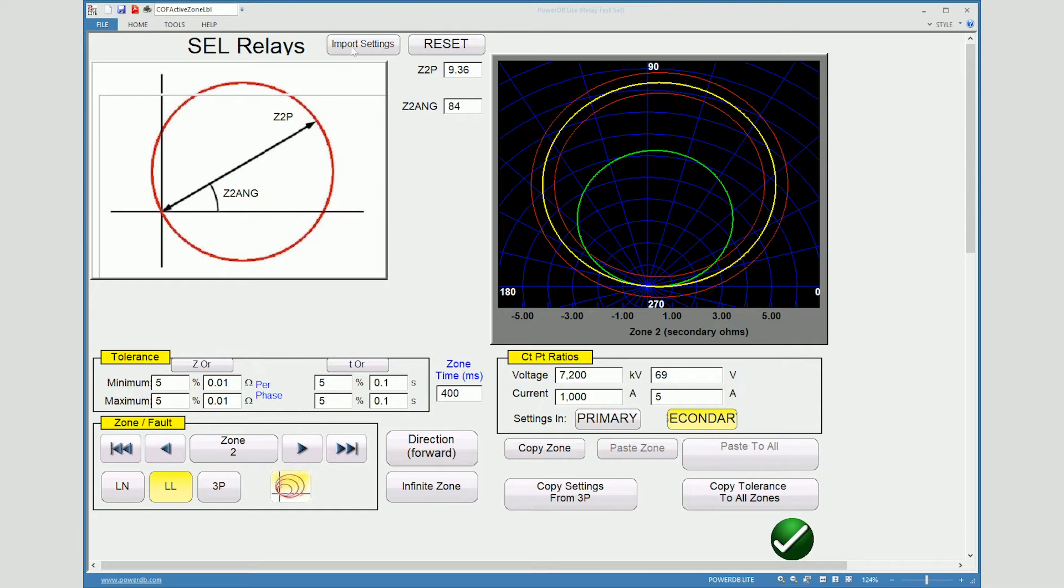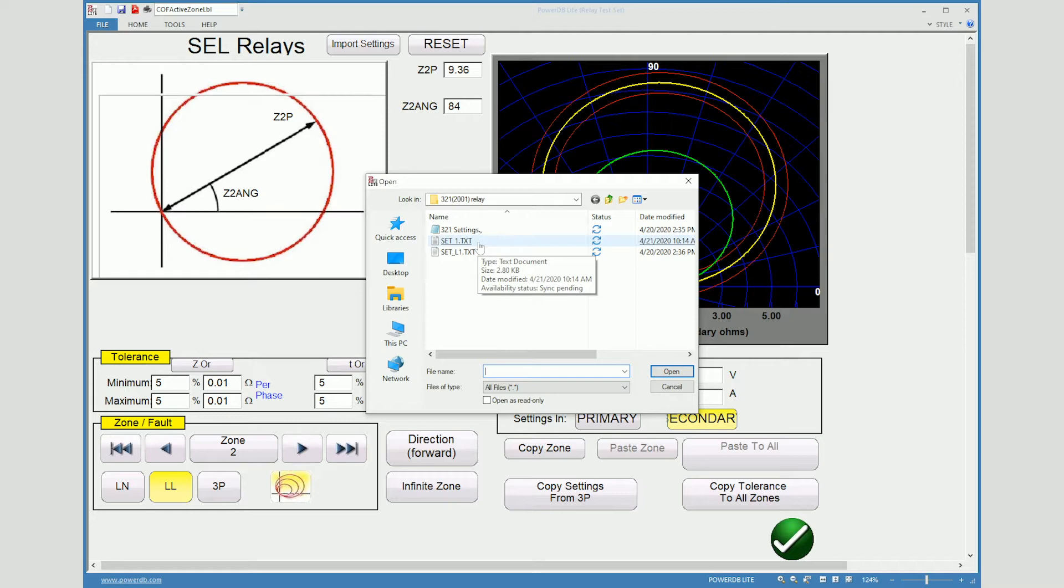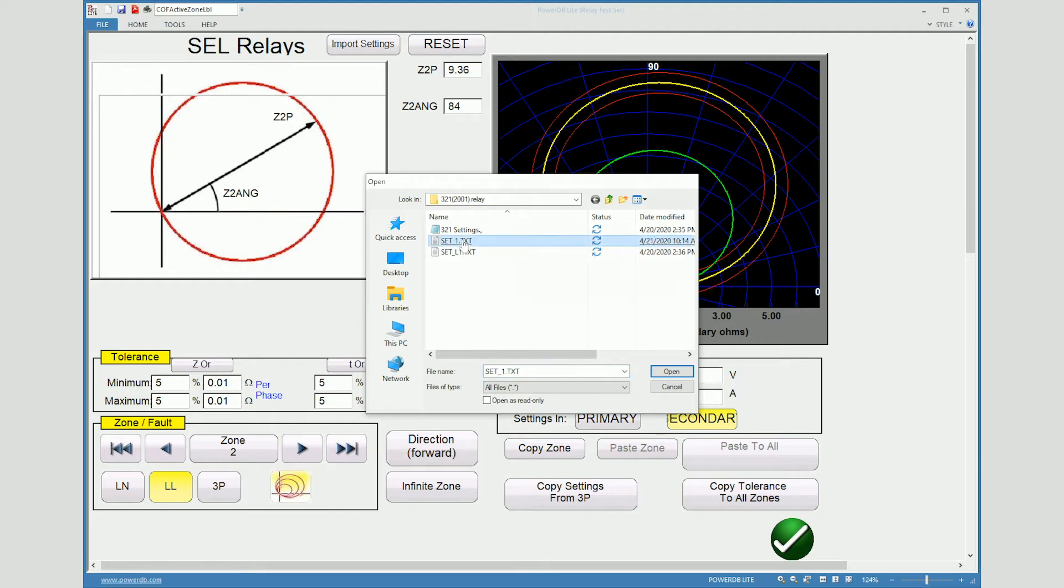So what we would need to do here is actually input settings that are from the SEL template. So we can come up here to import settings. We can come down to the setting file that I had created using the SEL software to get it into a text file. So we have to make sure that we export these to a text file .txt. So I'll select set.